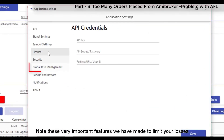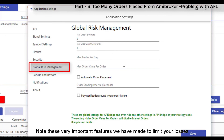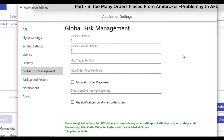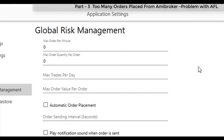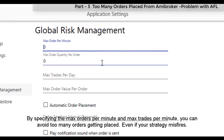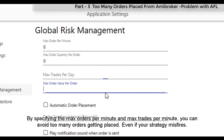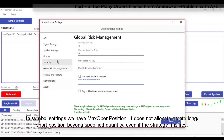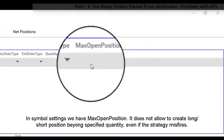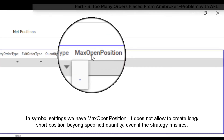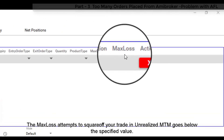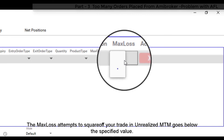Note these very important features available to limit your losses even when a strategy misfires. By specifying the max orders per minute and max trades per minute, you can avoid too many orders getting placed. In simple settings, we have max open position, which does not allow creating a long or short position beyond a specified quantity. Additionally, max loss attempts to square off your trade if unrealized MTM goes below a specific value.